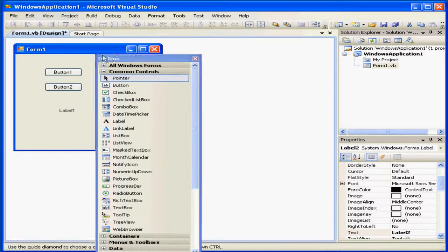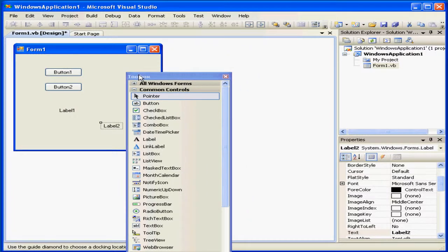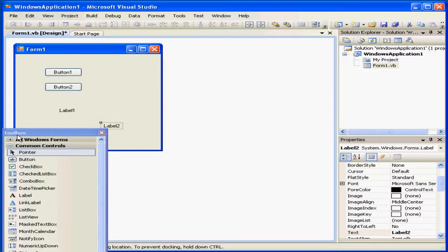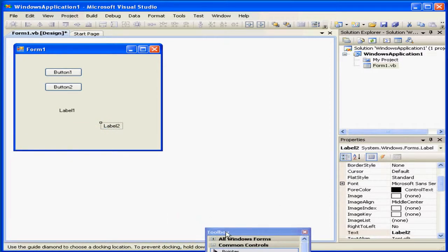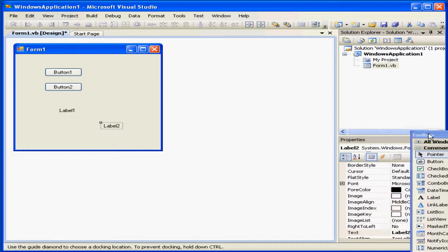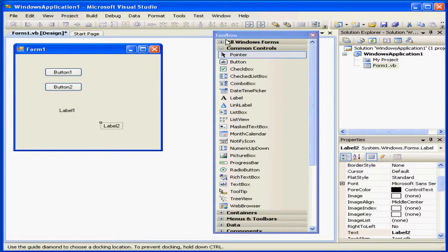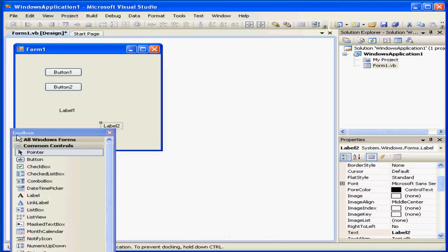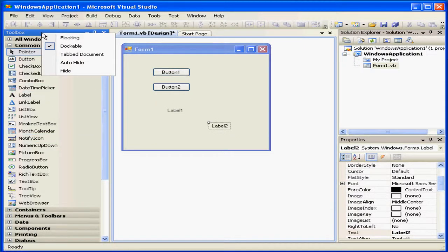I can grab and undock the Toolbox. When I undock it, a number of position icons appear. If I mouse over these icons, I see in blue a preview of where the box will be docked. Let's dock it again at the left side of our screen.